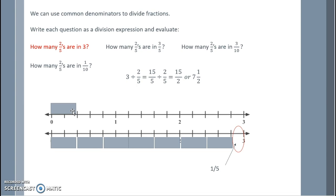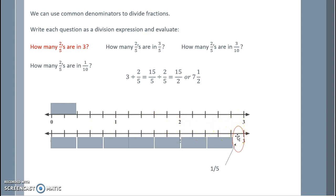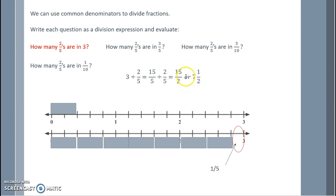We can also turn three into fifteen fifths. Splitting three into fifths gives fifteen fifths. Fifteen fifths divided by two fifths — notice how we take the numerators and that becomes our division. Fifteen divided by two equals seven and one half. We are splitting the total fifteen into groups of two and get seven groups with one half left over. Next, how many two fifths are in three fifths? Three fifths divided by two fifths: two fifths can go in one time with one out of the two left over — that is one and one half.